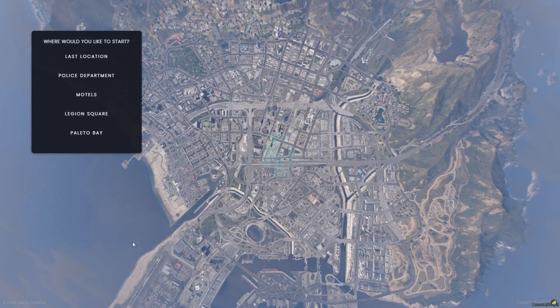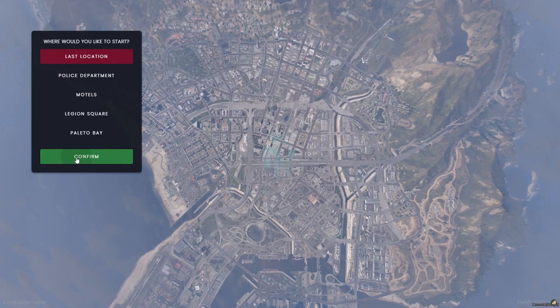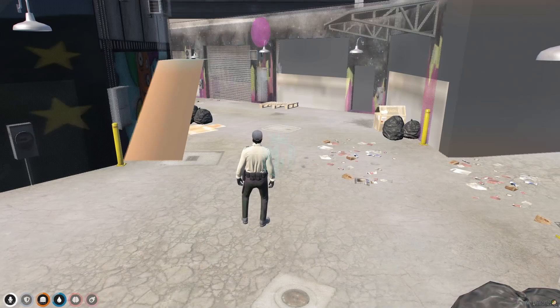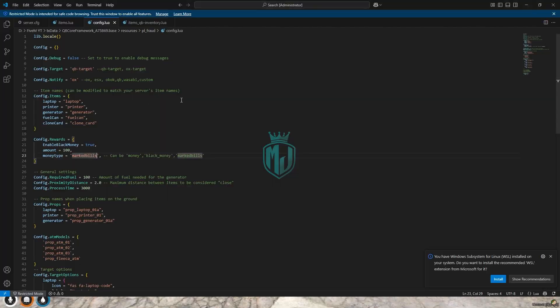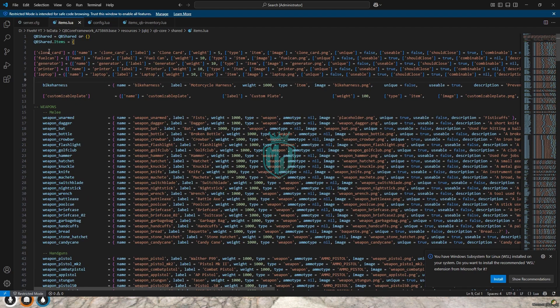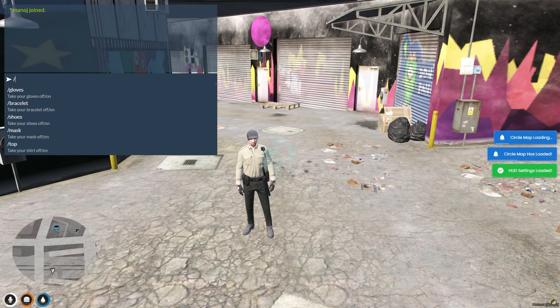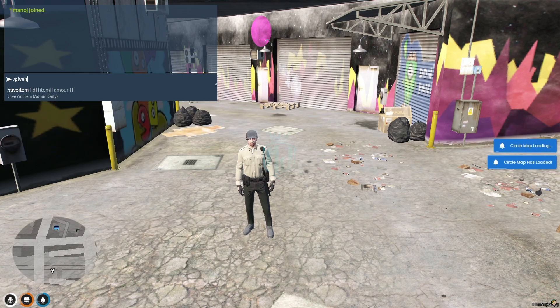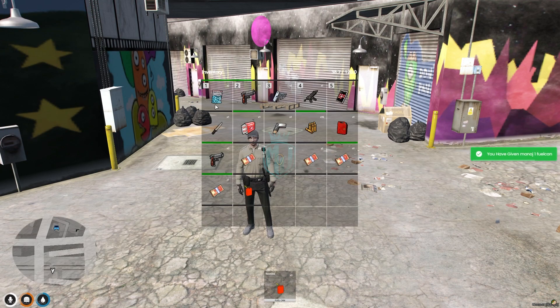We are back in the server now. We have to go to the target location and use the required items, so let's spawn them one by one.